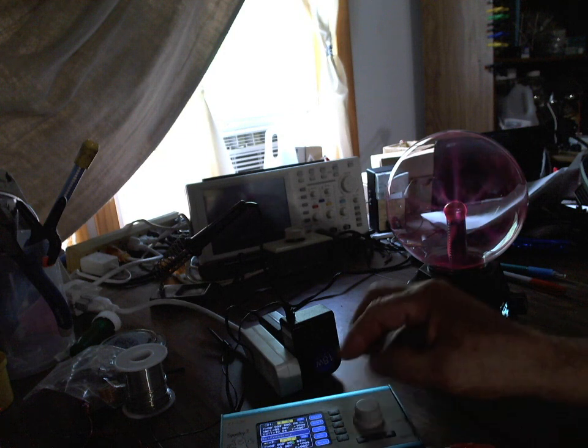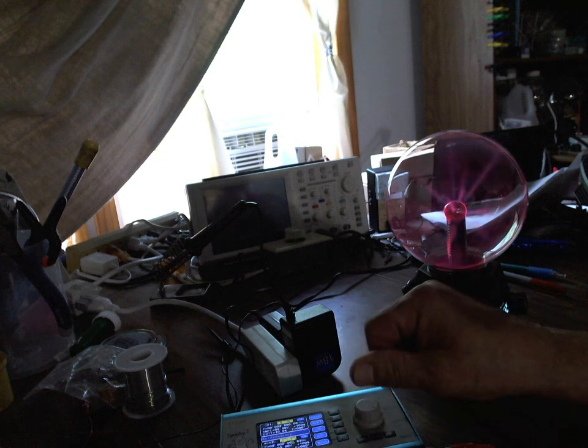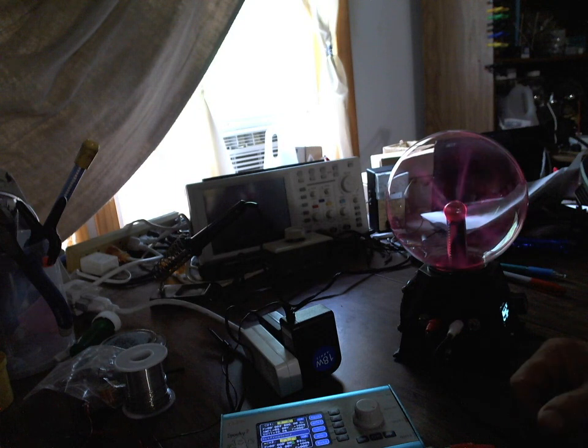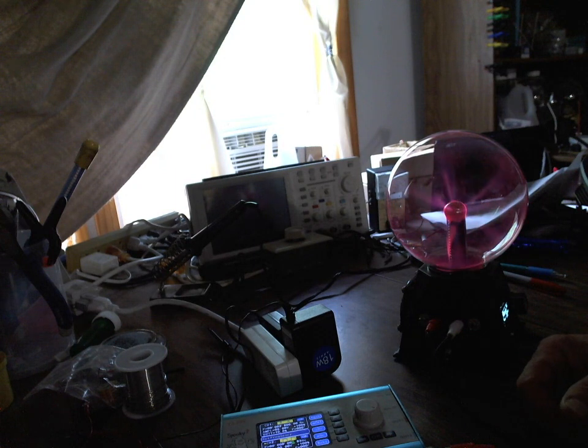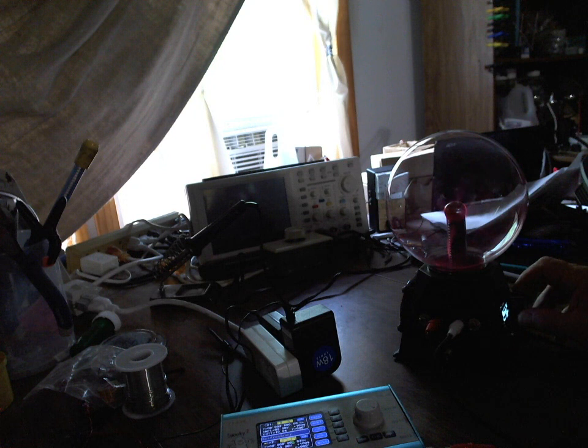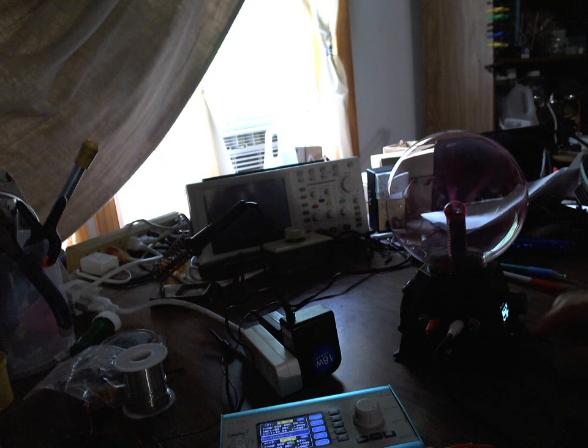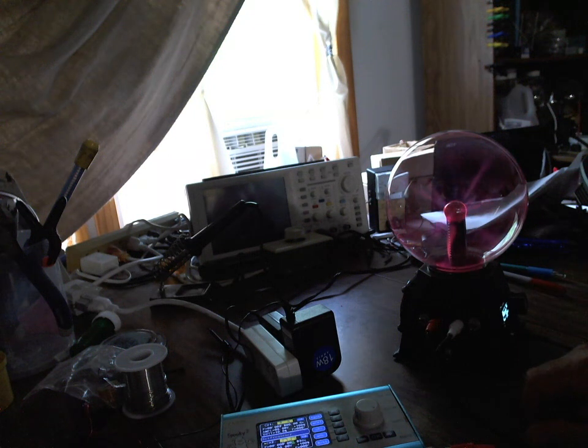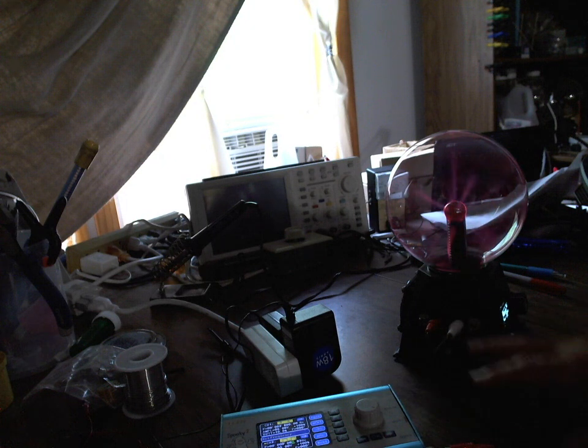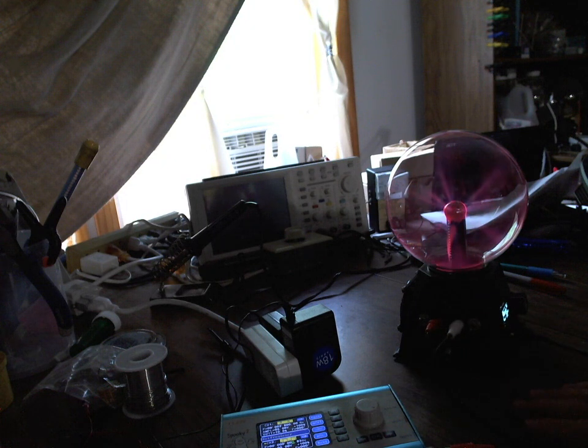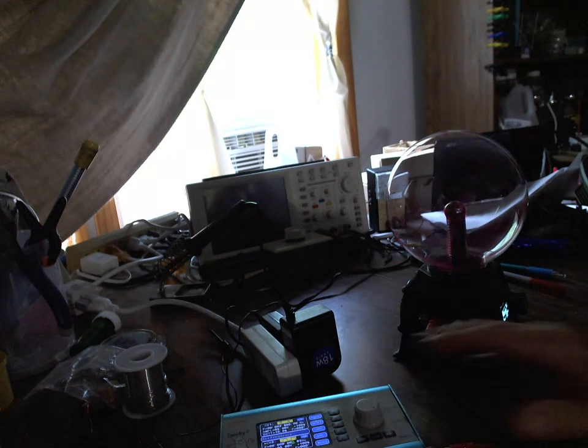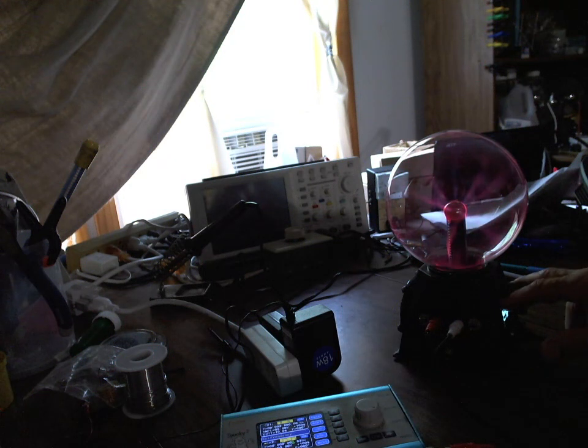One thing nice about the Spooky, it offers real-time dial. You can dial in the frequency and watch things change. That's nice, can't do that with this. You have to actually load the frequency into a memory spot. That could be a nice tool too to find out how different frequencies react. You could use a Spooky to test them out and then you could program them into the plasma ball.